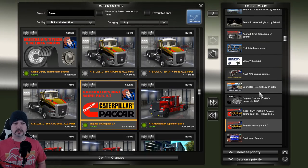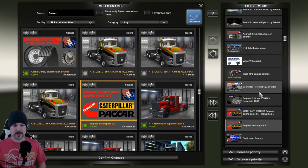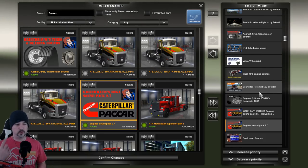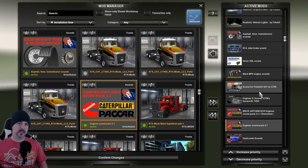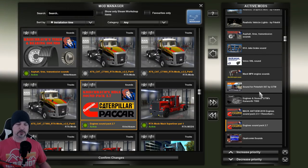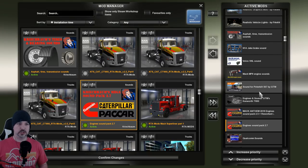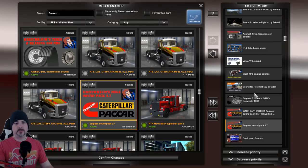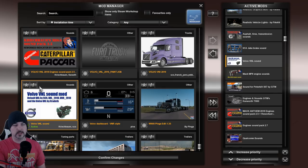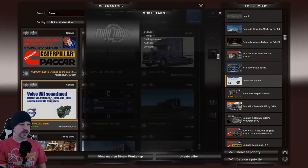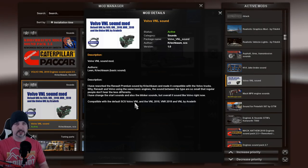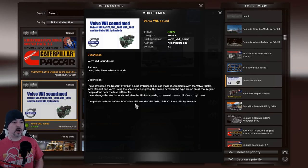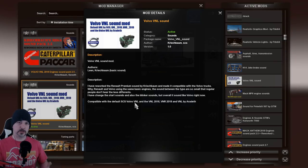After the engine sounds pack, we've got the Mac Anthem reworked engines, the Peterbilt 567, the Mac MP8, the Volvo VNL, and the Jake brake. The Jake brake only works with one truck for me — probably because I have seven other sound mods overwriting it somewhere. For the VNL, even if you don't see it in the thumbnail, click the info panel and it will tell you it's compatible with the VNL, the VNL 2018 — I think by Glim from the SCS forums — who also did the 2019 and the VNR.